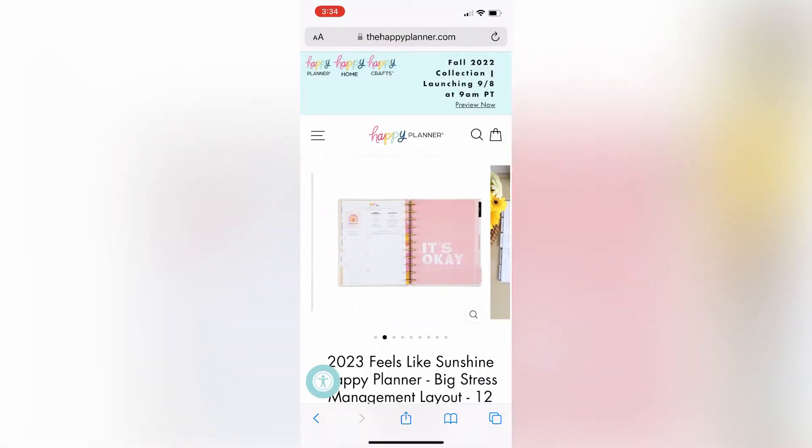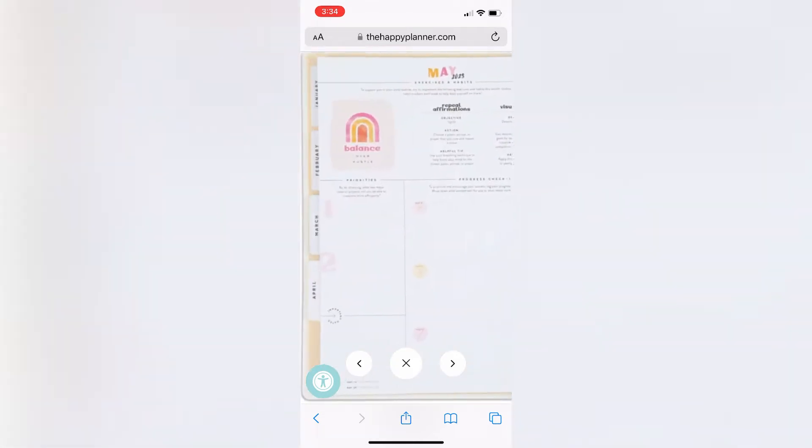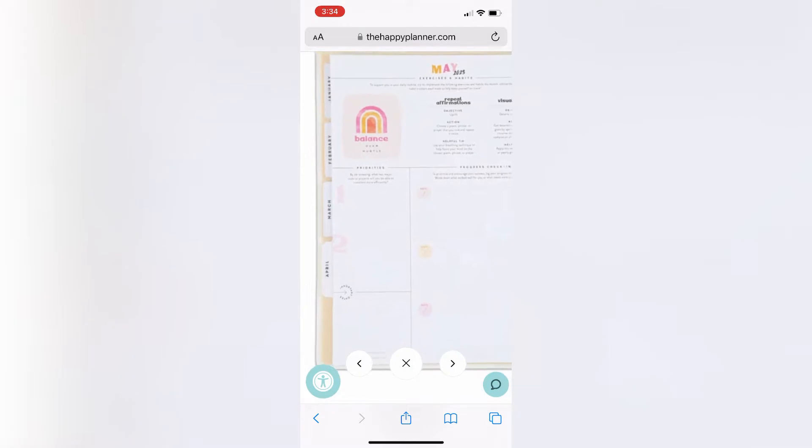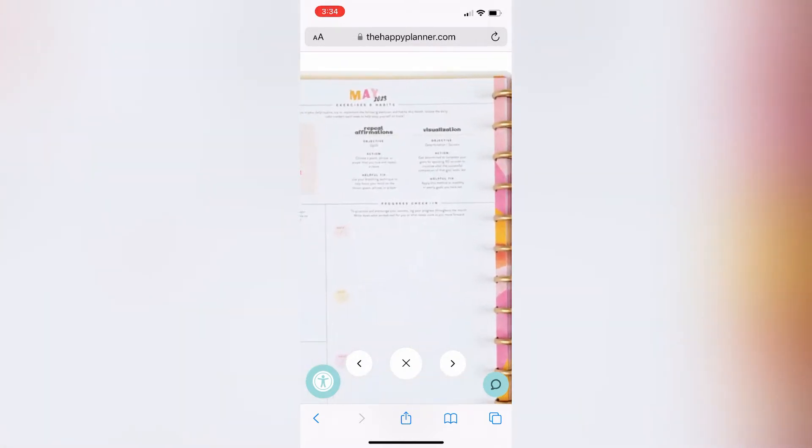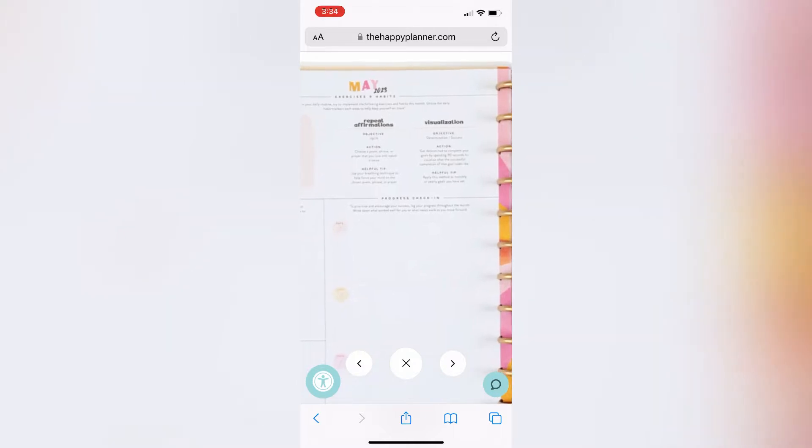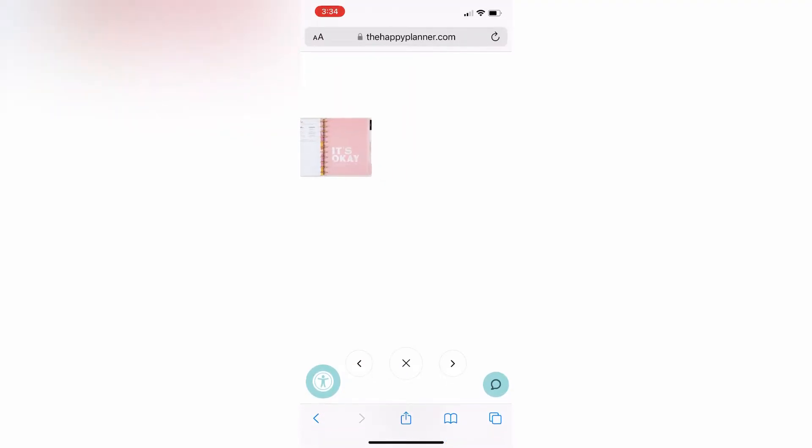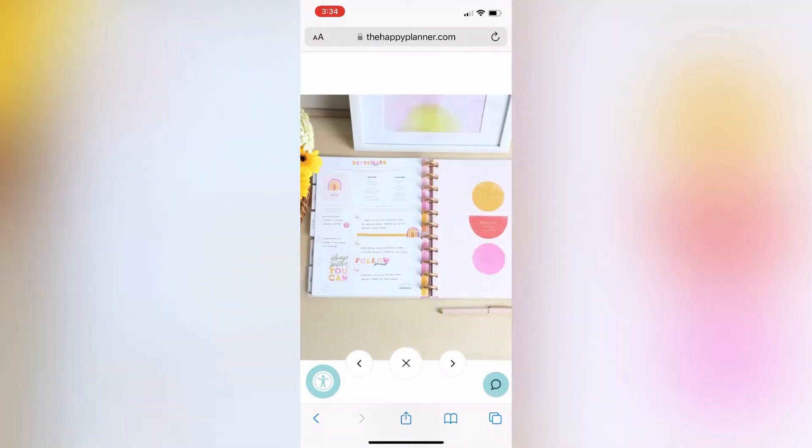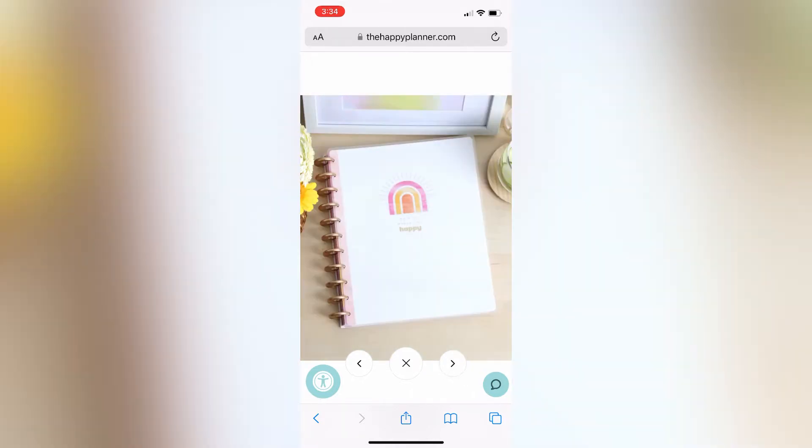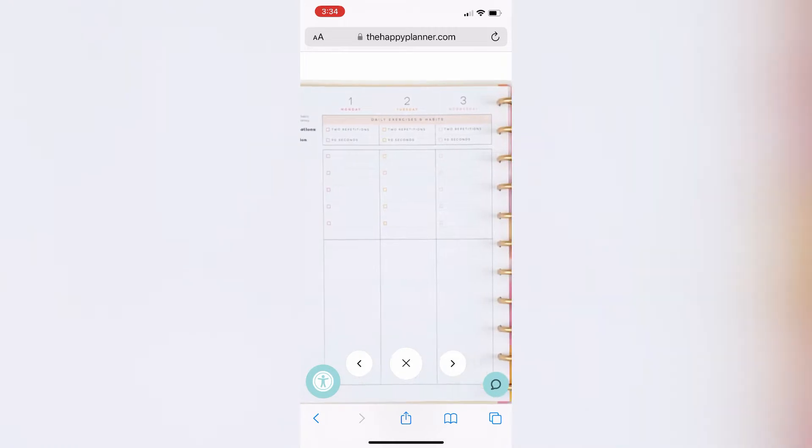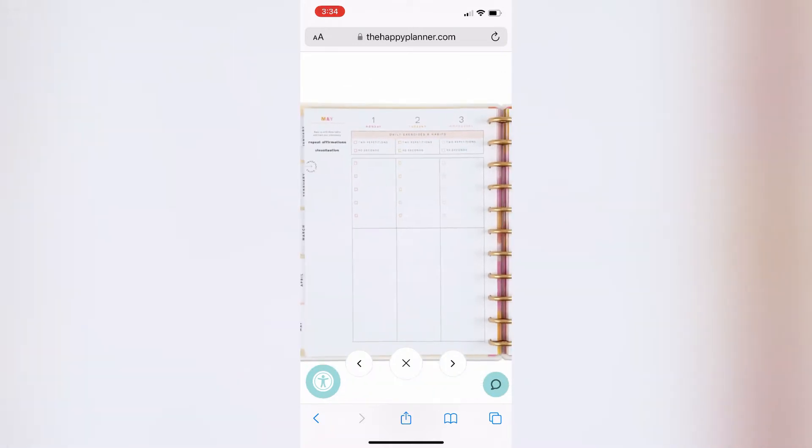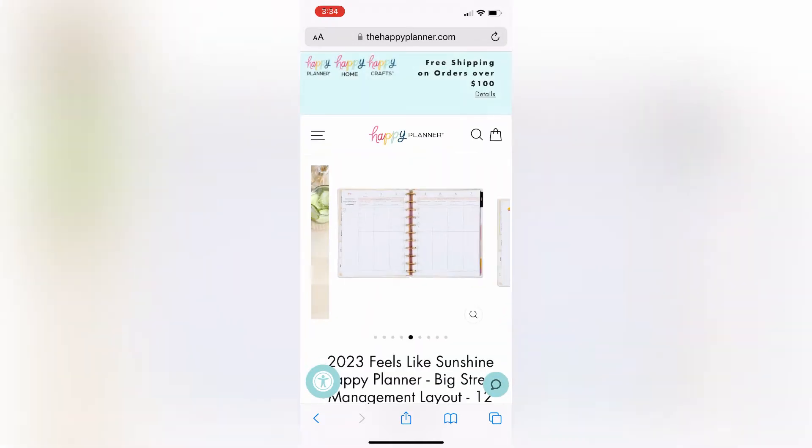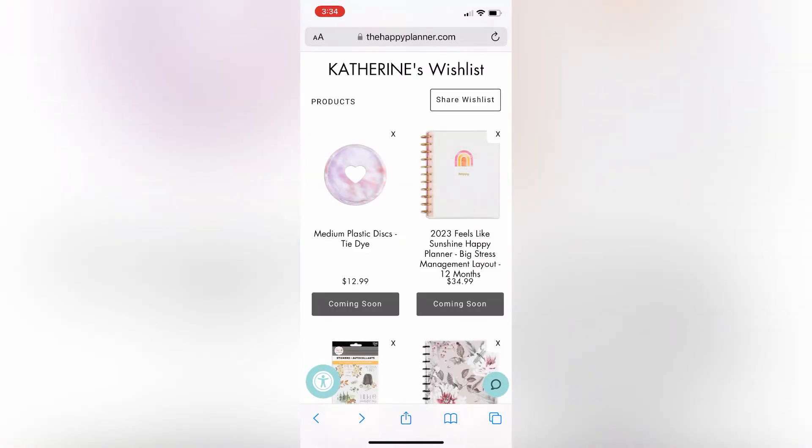So first of all, on my wishlist, you could see those tie-dye discs, but also the stress management layout. I think I'm going to purchase the big size just because if I'm using this for journaling and writing down all the feelings, I want all the room. And I just love the cover with the little rainbow on it. I just think it's so pretty with the pink. It's just such a cool and unique layout, so I can't wait to get my hands on this. And I already was sent the sticker book that coordinates with this, so I'm super excited.